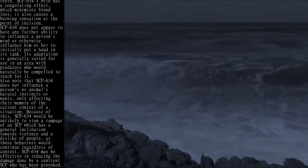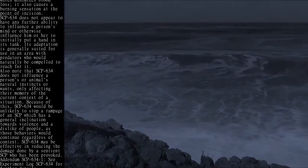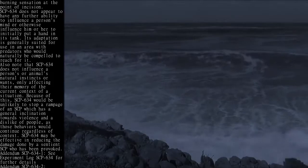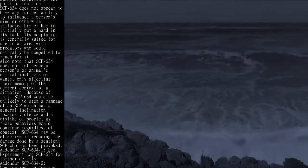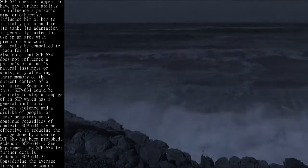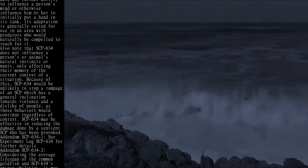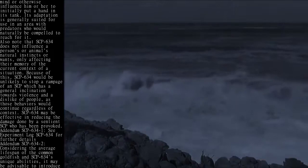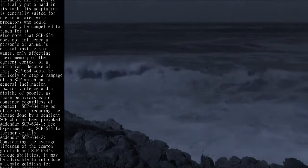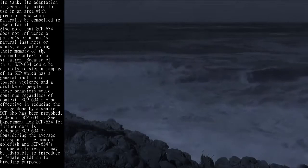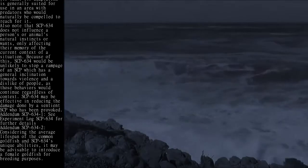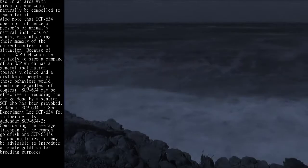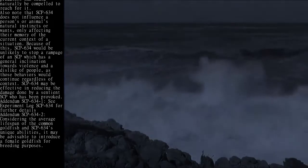SCP-634 does not appear to have any further ability to influence a person's mind or otherwise influence them to initially put a hand in its tank. Its adaptation is generally suited for use in an area with predators who would naturally be compelled to reach for it. Also note that SCP-634 does not influence a person's or animal's natural instincts or wants, only affecting their memory of the current context of a situation.